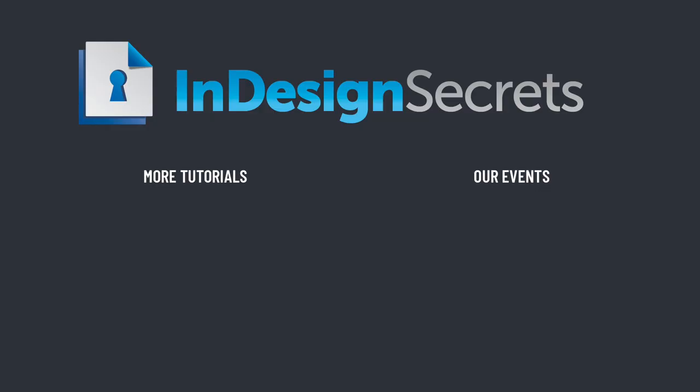Well, that's it for this episode of InDesign Secrets. Be sure to check out InDesignSecrets.com for thousands of InDesign articles and tutorials, and sign up to receive our free weekly InDesign Tip of the Week. Thanks for learning with us.